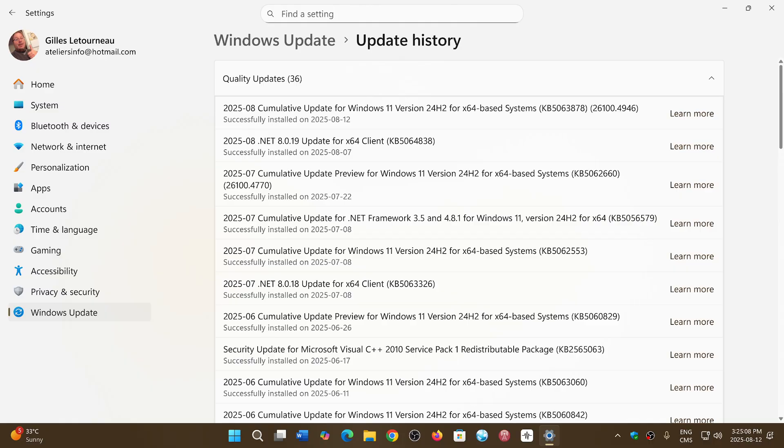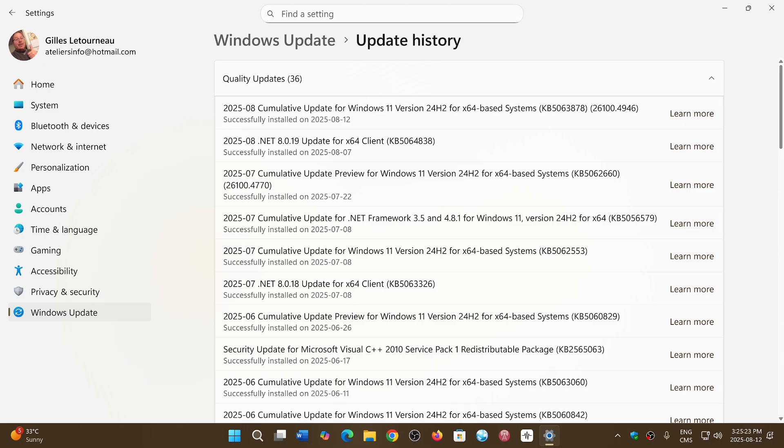So when you look at the updates, even though they're not tagged as zero days, within Windows, there's graphics kernel remote code execution. There's a critical flaw in the Microsoft graphics component.